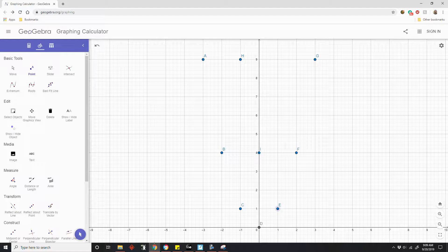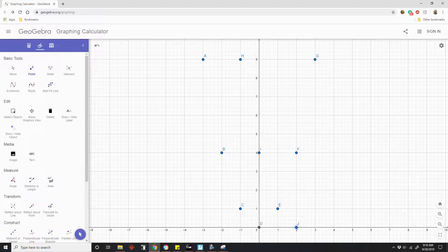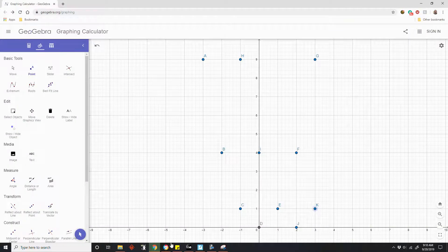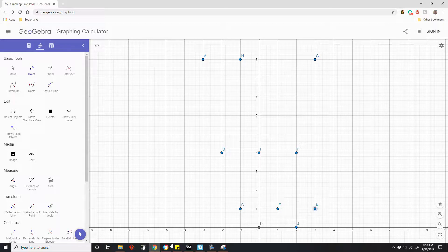So it would go here. Two minus 2 is 0, zero squared is 0. And then 3 minus 2 is 1, one squared is 1. So now I have this graph coming down here. We went from an x squared function to an x minus 2 squared function — the points shifted to the right.